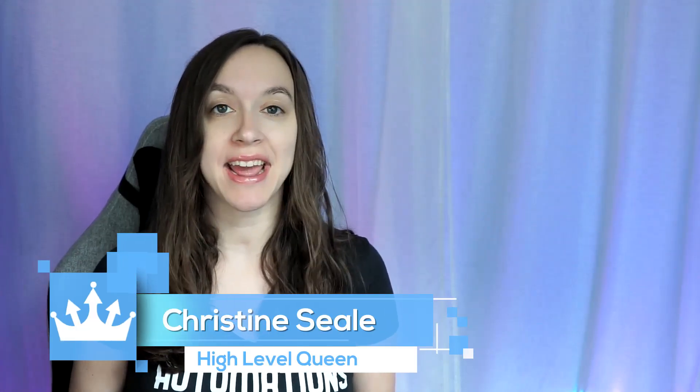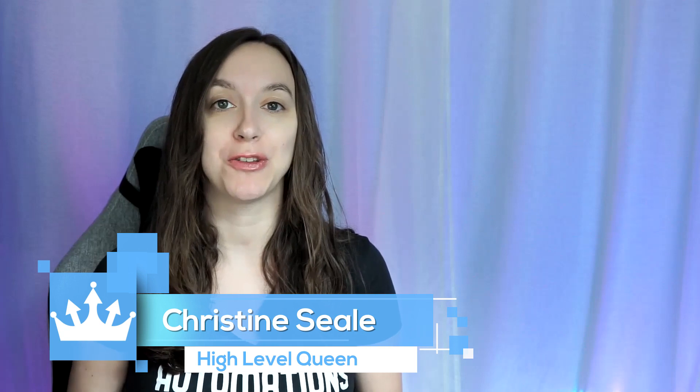Hey guys, what's up? It's Christine Seal, the High Level Queen. And today I have a super exciting announcement for you guys because the social media planner is live on High Level and you can connect up to four different social media accounts and it's still being added to every single day.